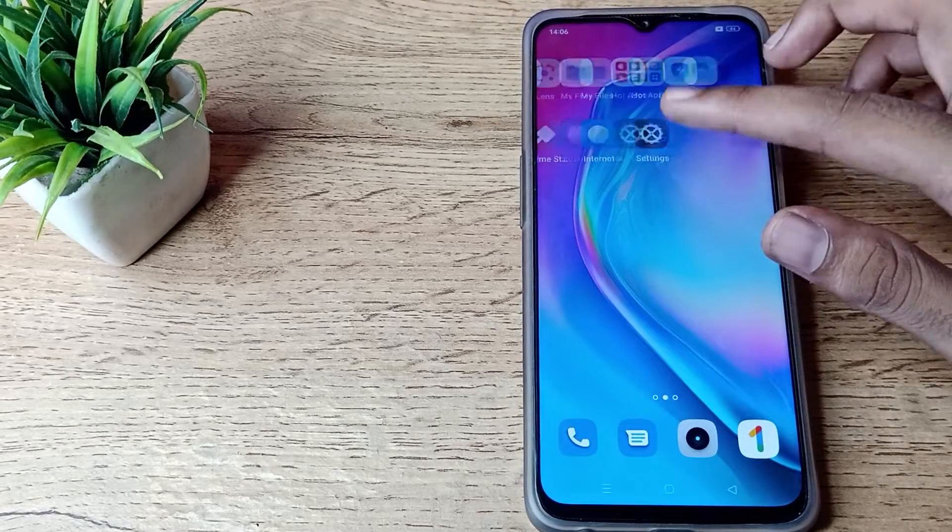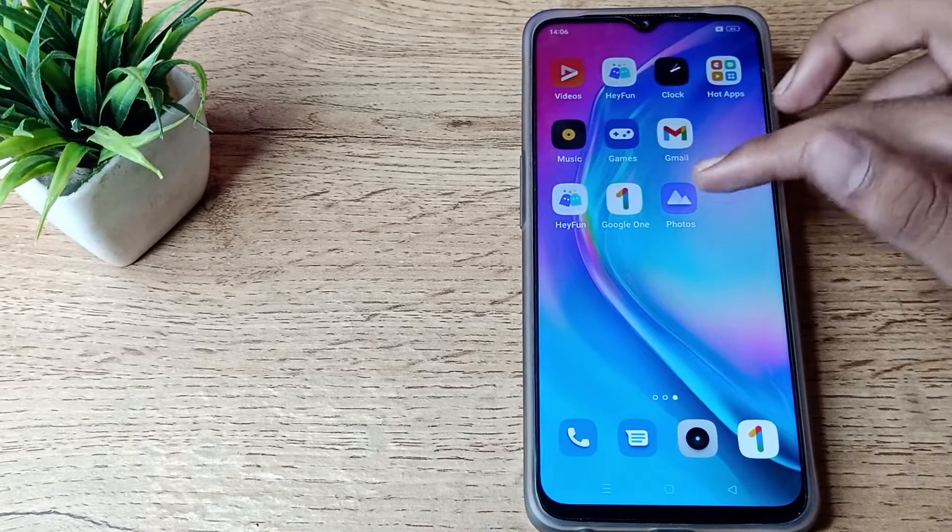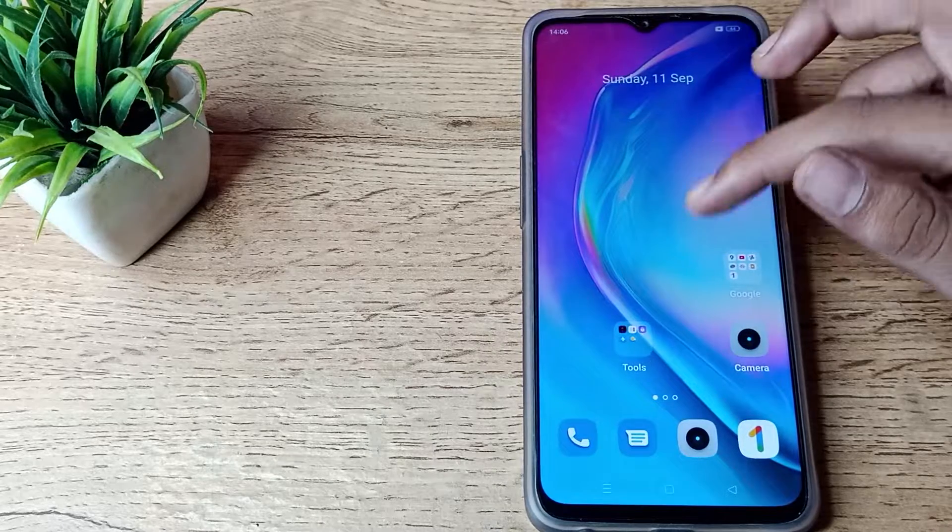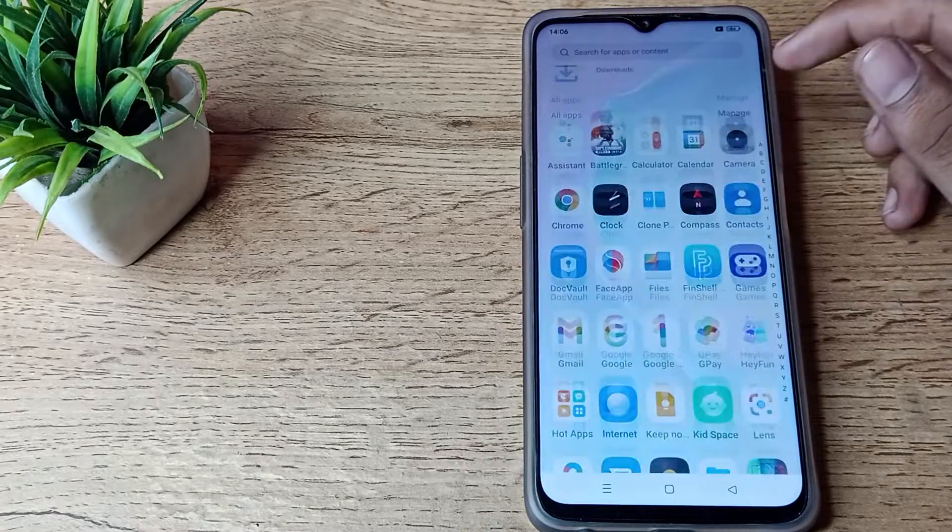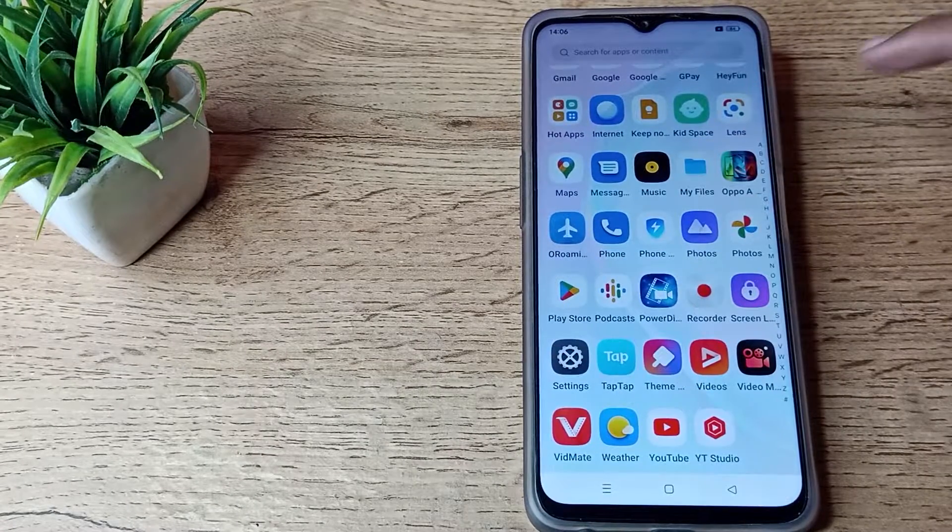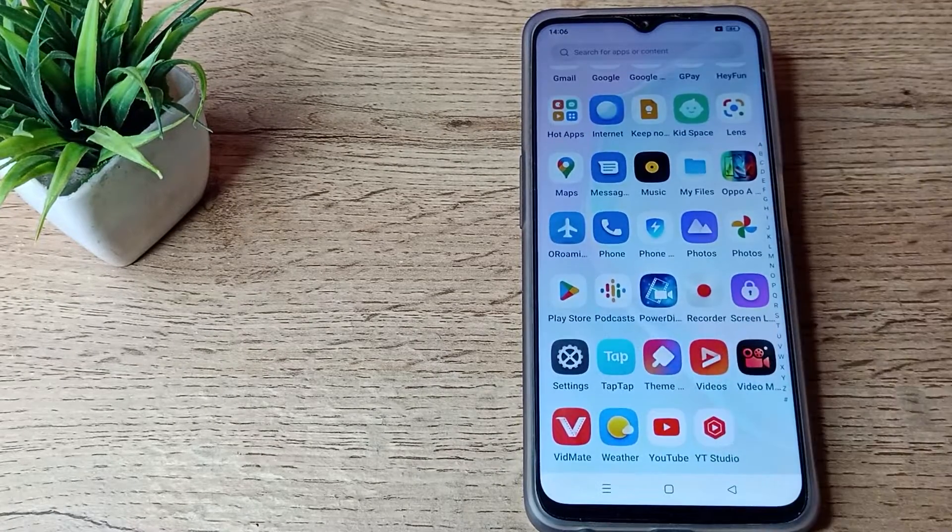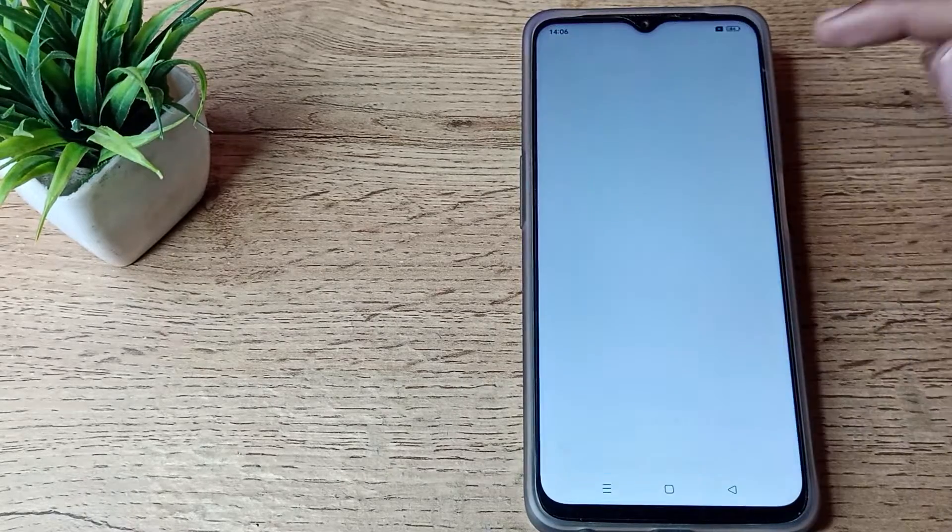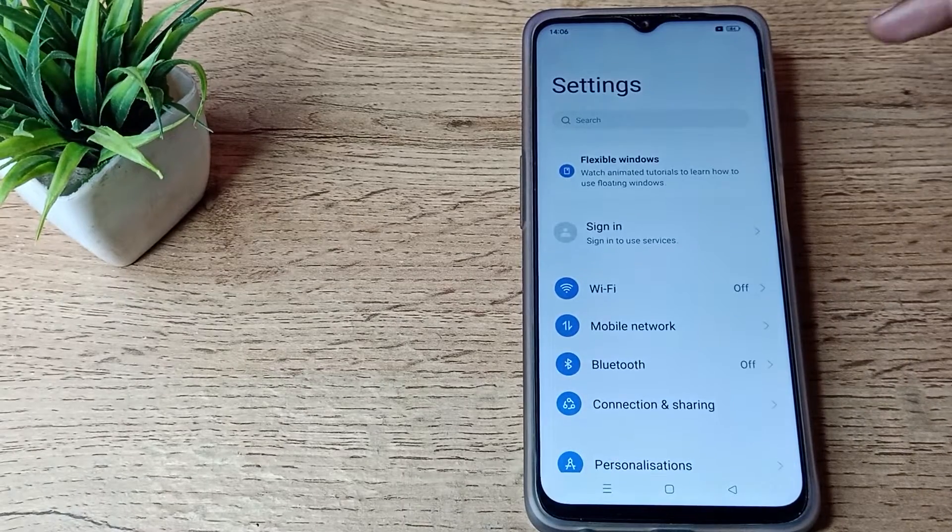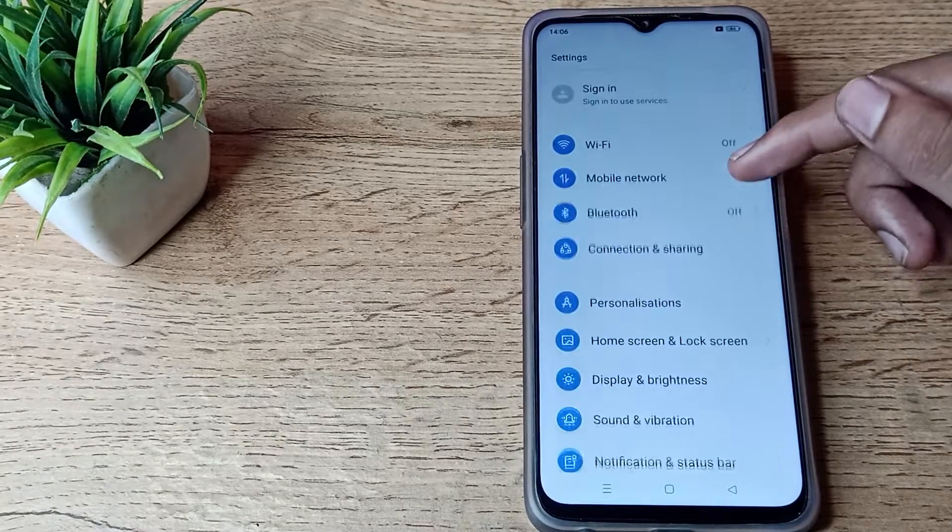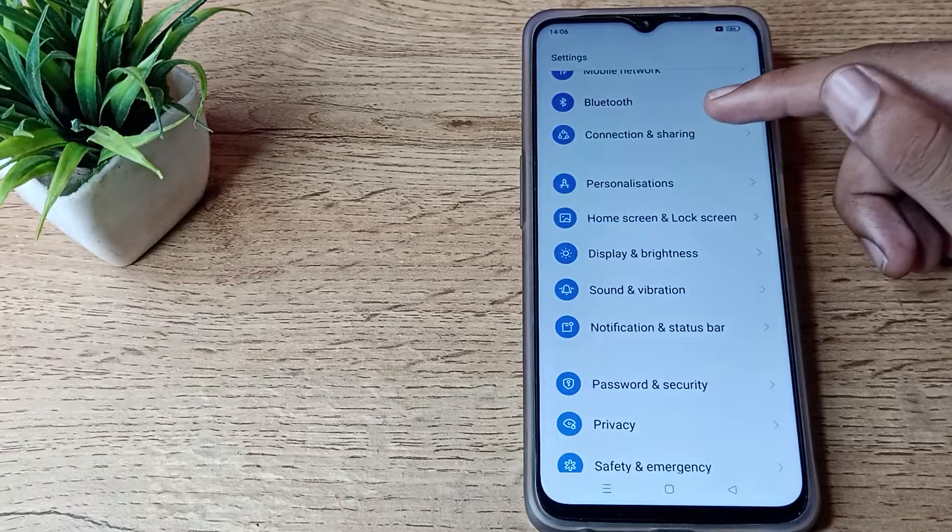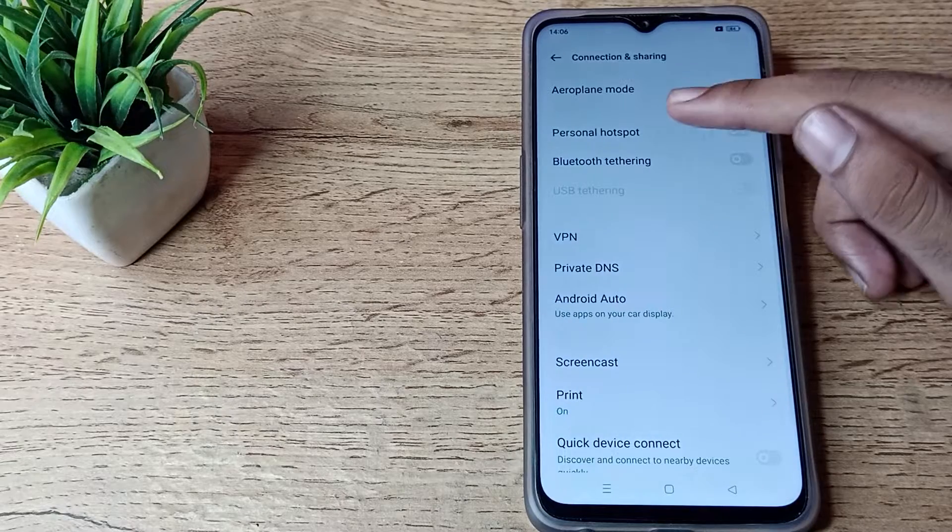First of all, open your phone settings to enable your personal hotspot. I will show you how to use this setting in this video. Scroll down and you'll see the Connection and Sharing option. Tap here.